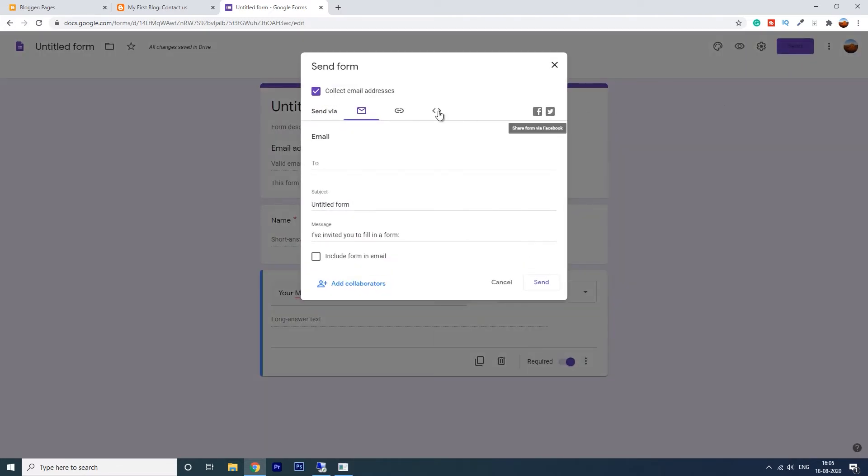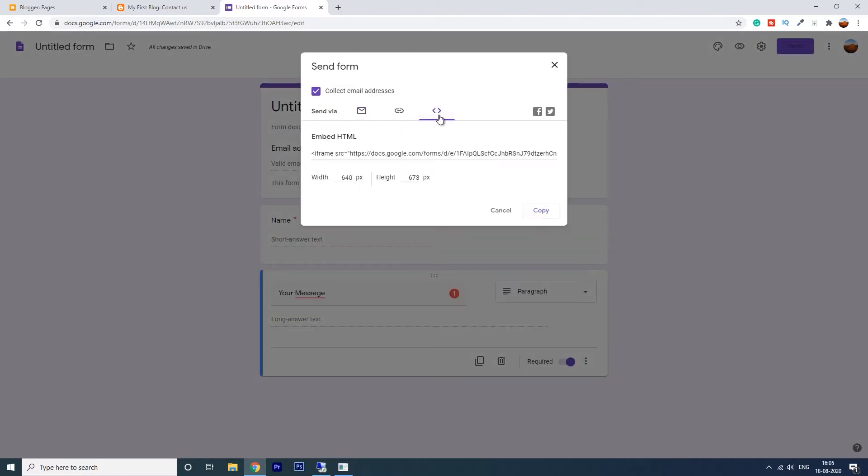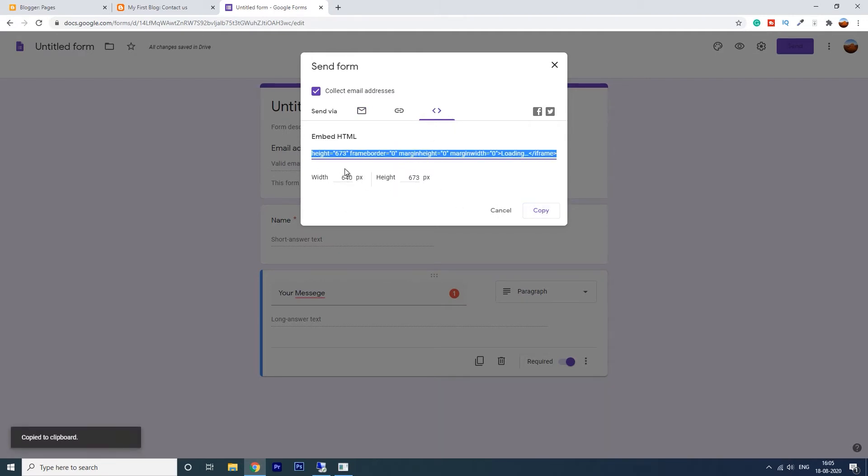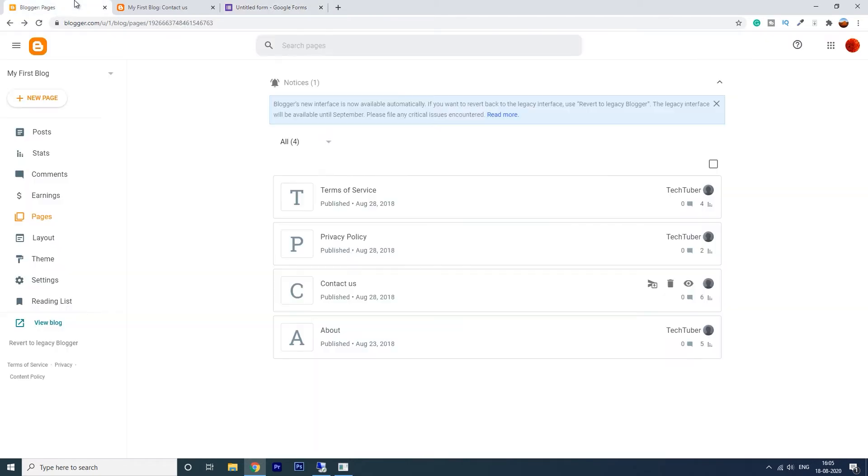Click on this embed HTML. You can change the width and height here. Click on copy. The code has been copied.